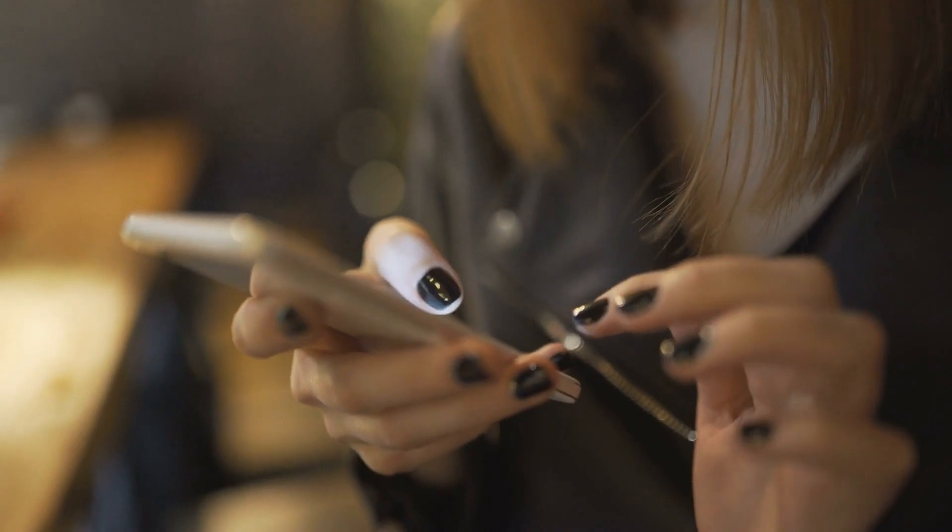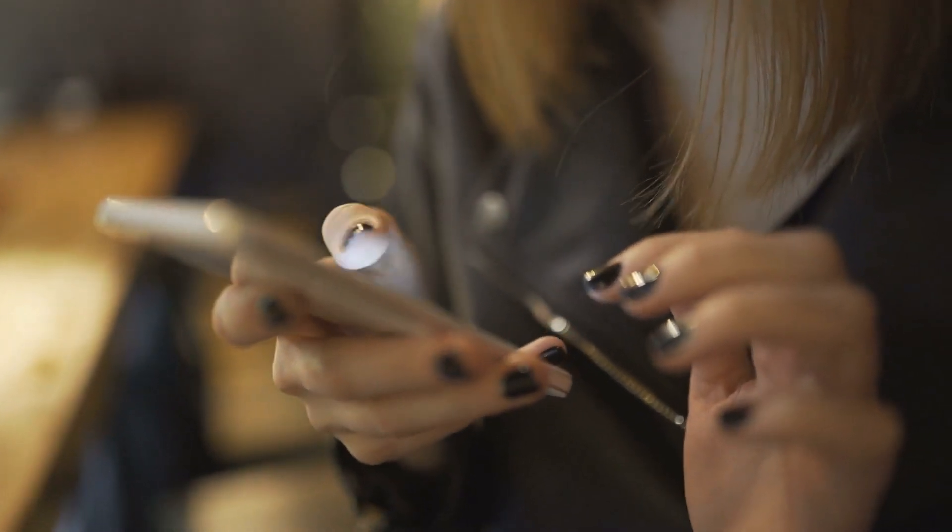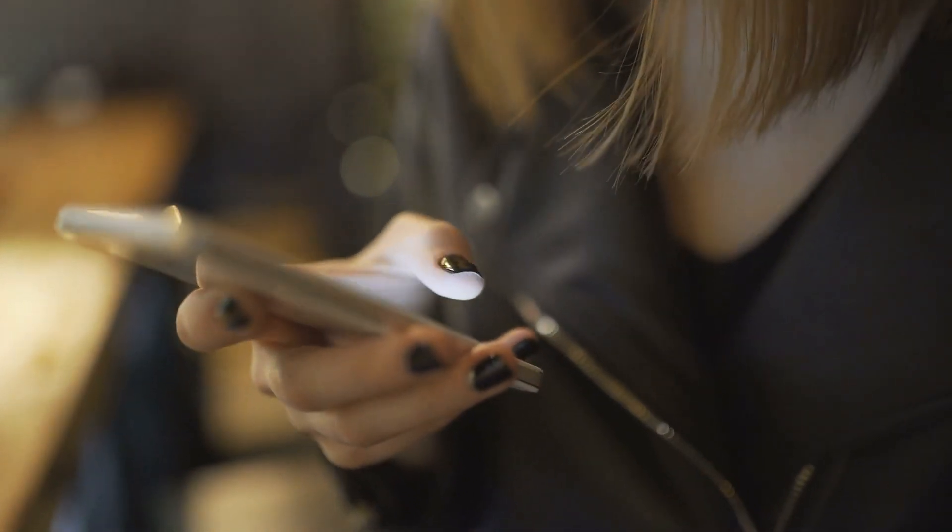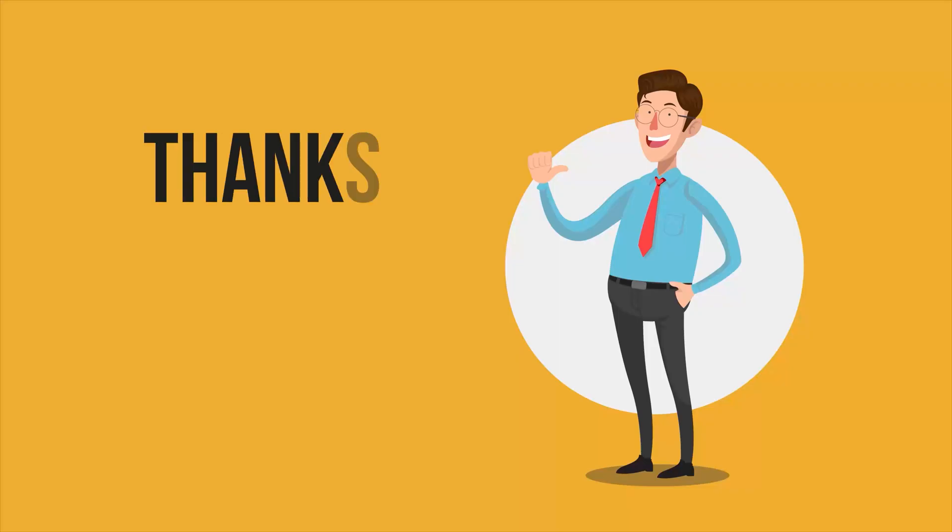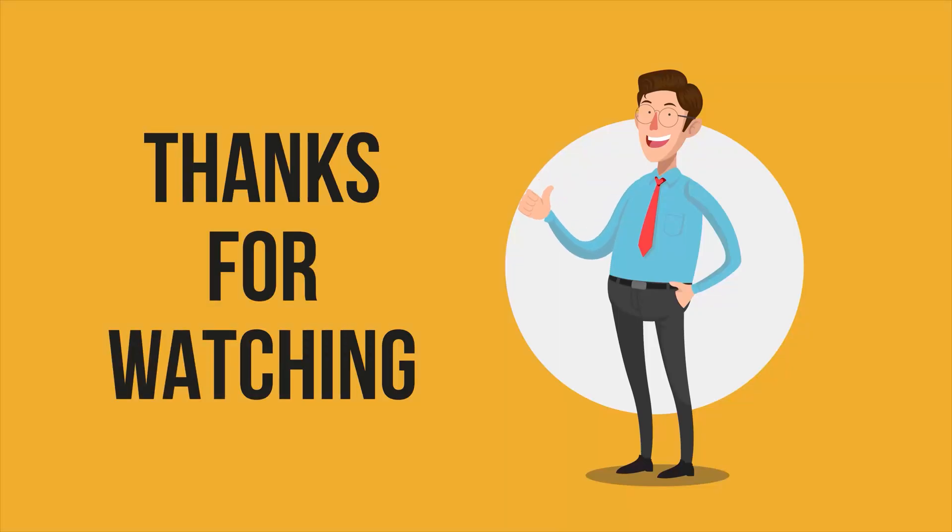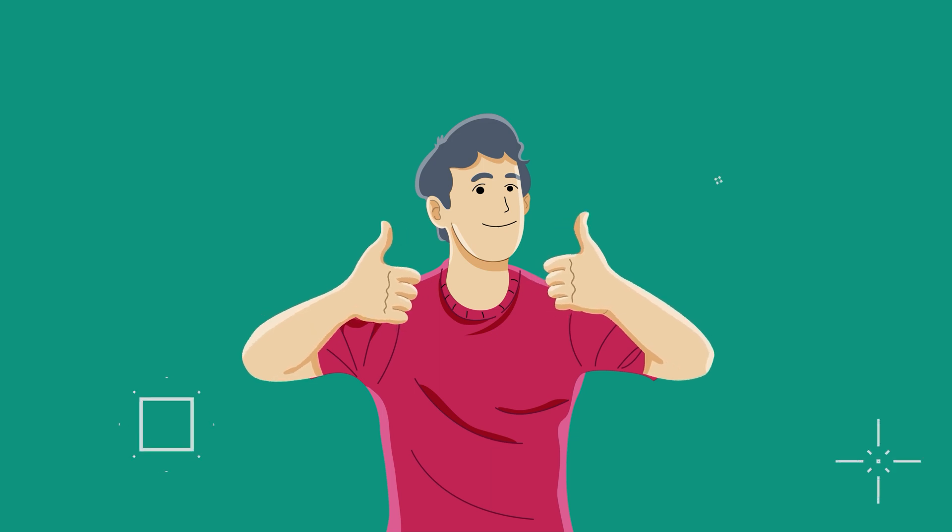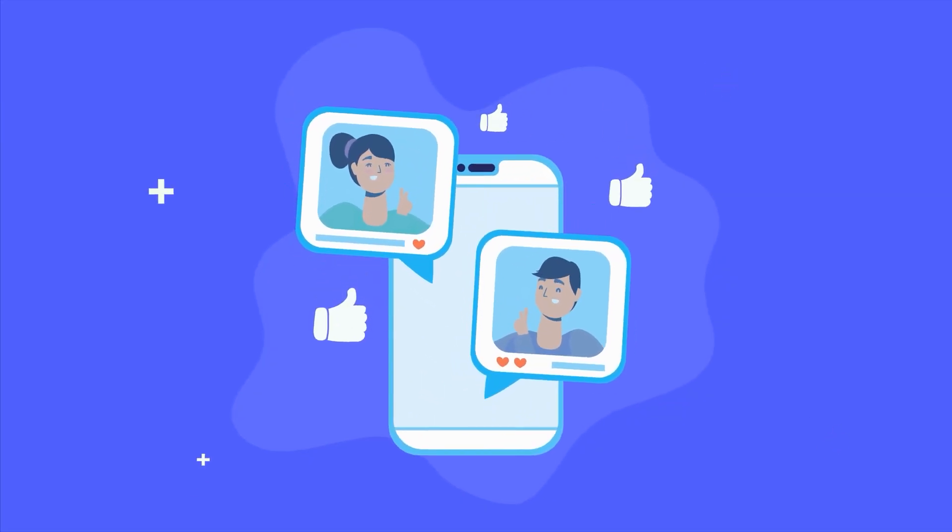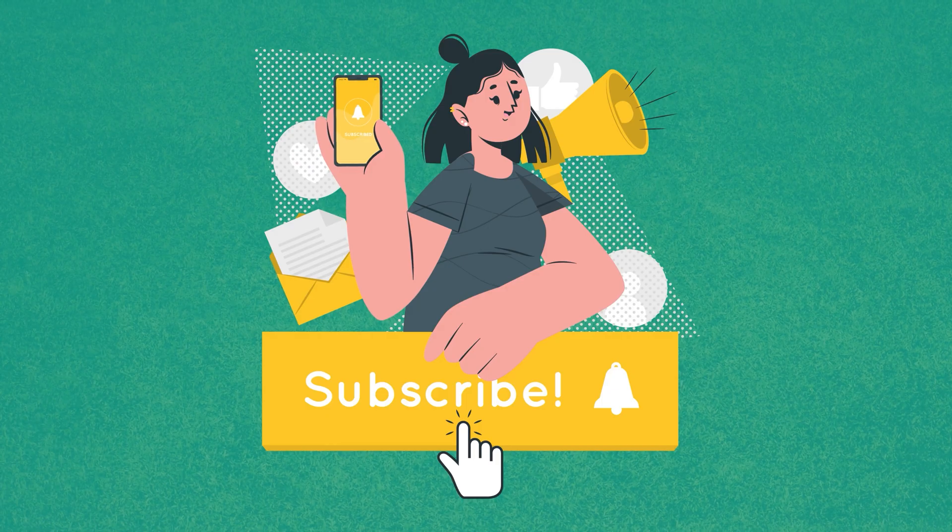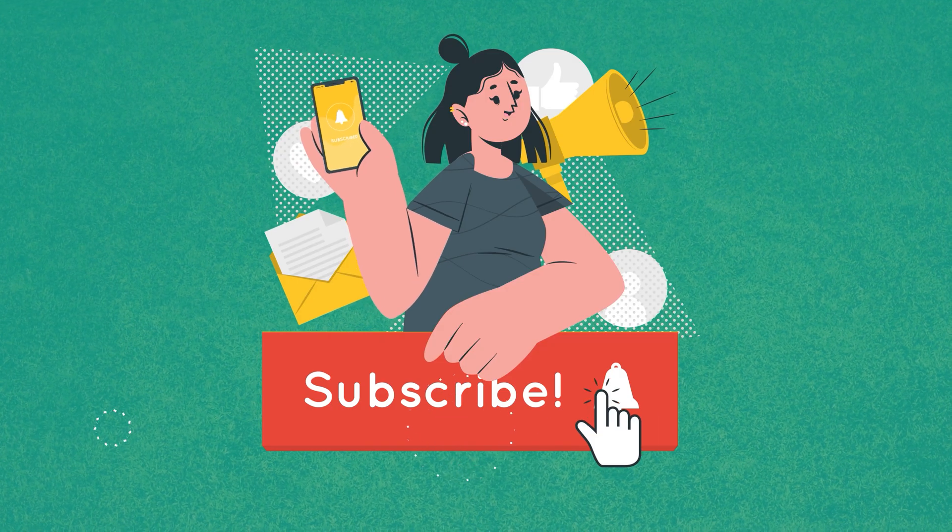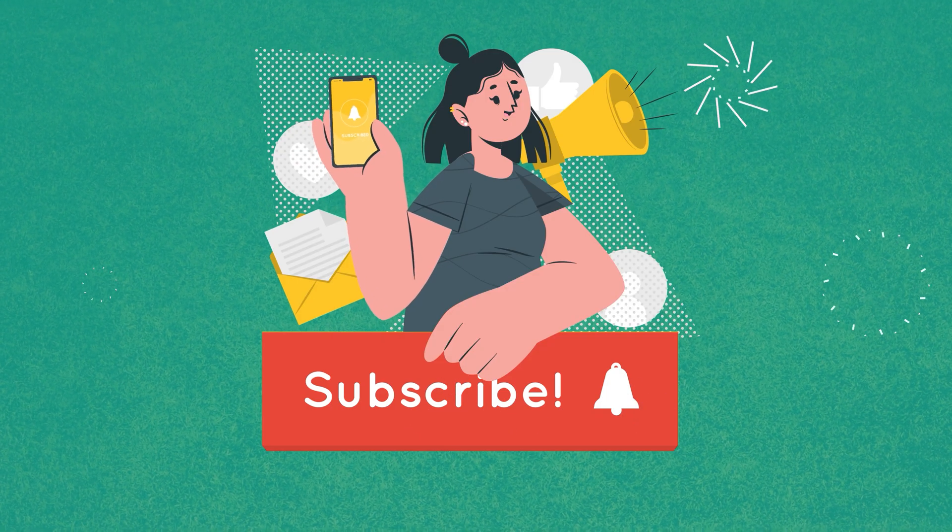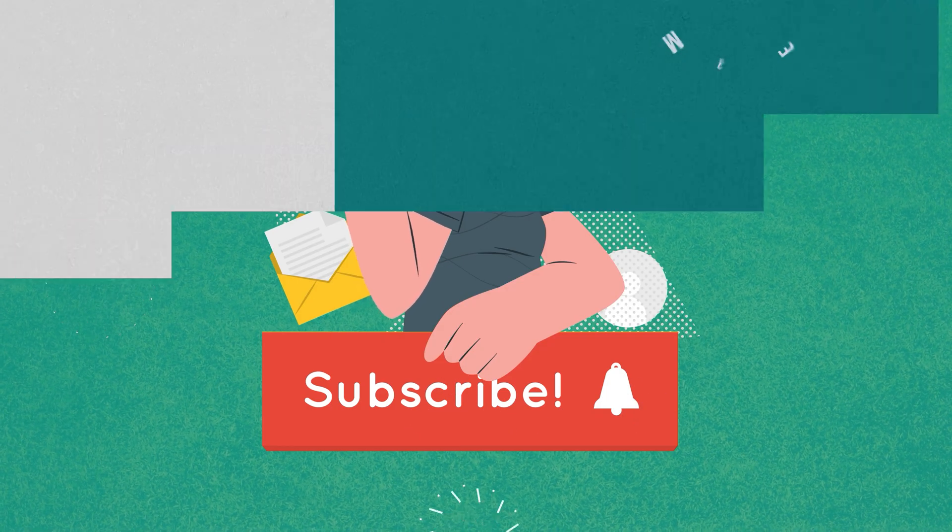So that was all about the cool Android apps that you won't find in the Google Play Store. Thanks for watching. If you found this video helpful, give it a thumbs up, share it with your friends, and let us know your thoughts in the comments section. Subscribe to our channel and hit the bell icon if you want to see more videos like this on your feed.